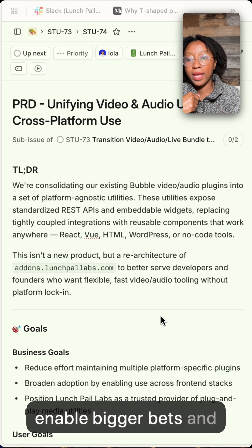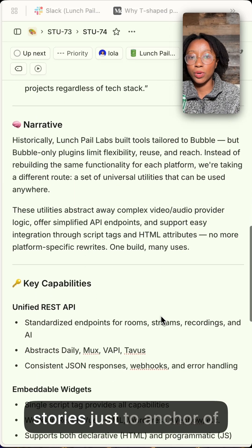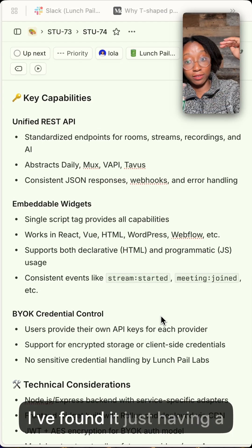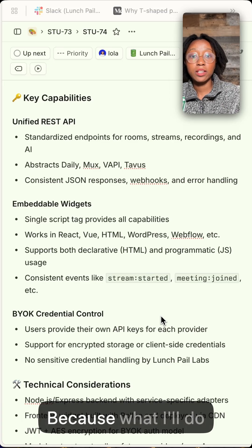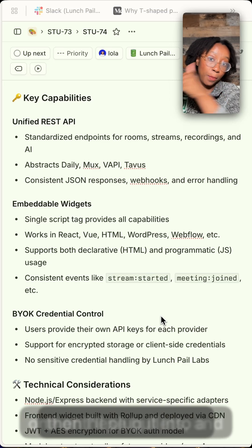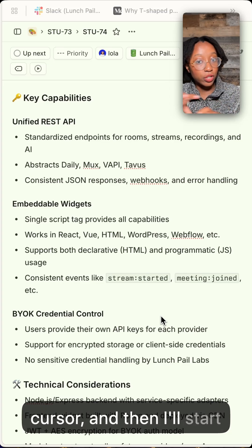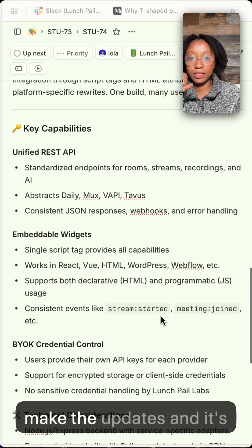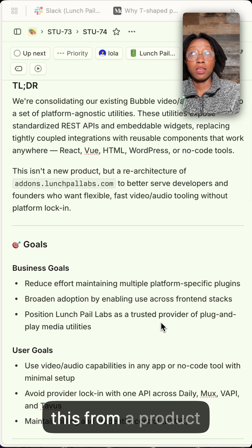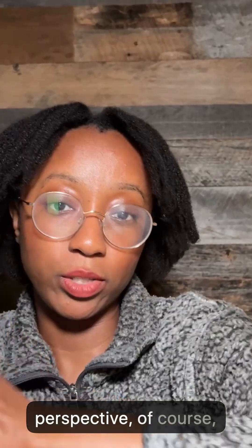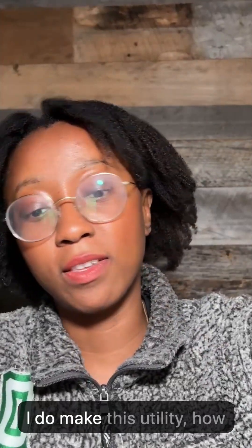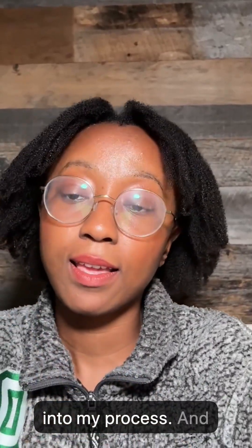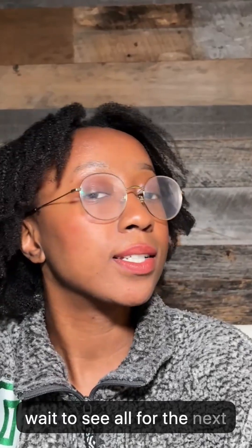That will enable bigger bets. Then there are user goals if there are any, and then some user stories to anchor what the experience is. The biggest piece I've found is just having a bulleted list of the key capabilities. Process-wise, I'll take one of those bullets, plug it into Cursor, and start iterating on how it should work, then make the updates. I only keep this from a product development perspective — of course there's the whole other side of how to launch it — but that's a quick look into my process. That's it for day five, can't wait to see y'all for the next day!